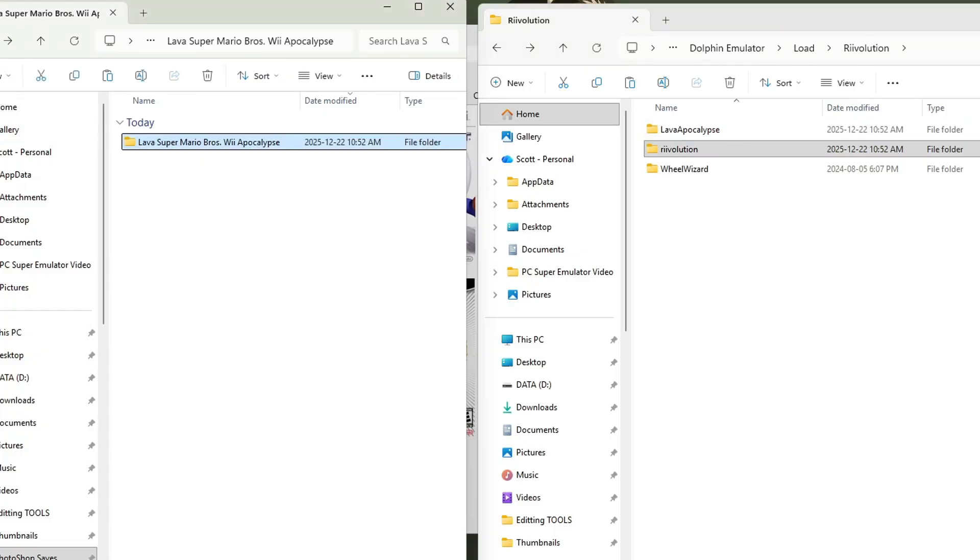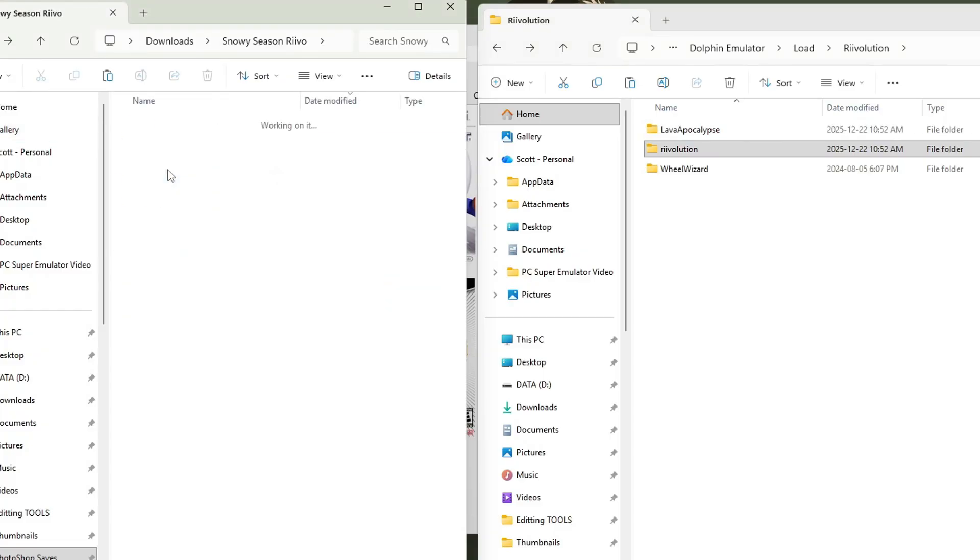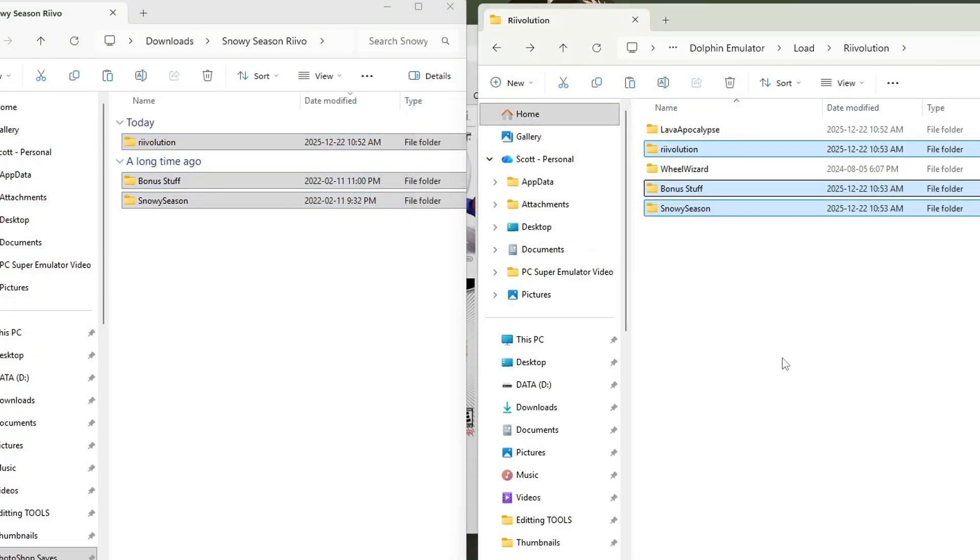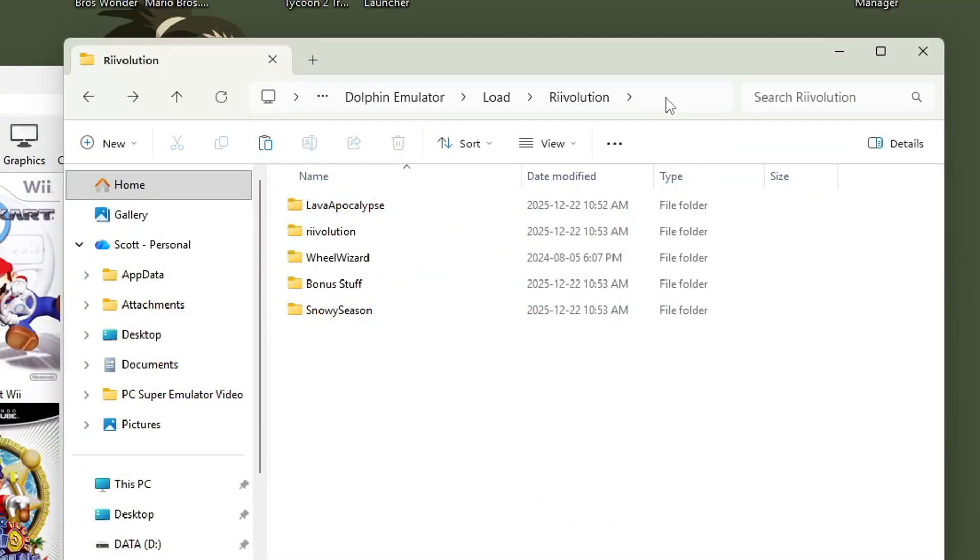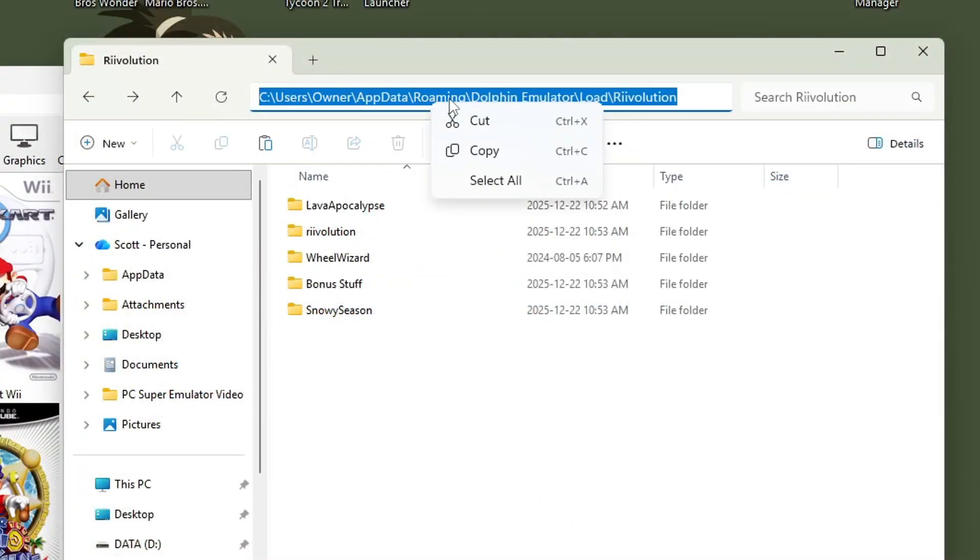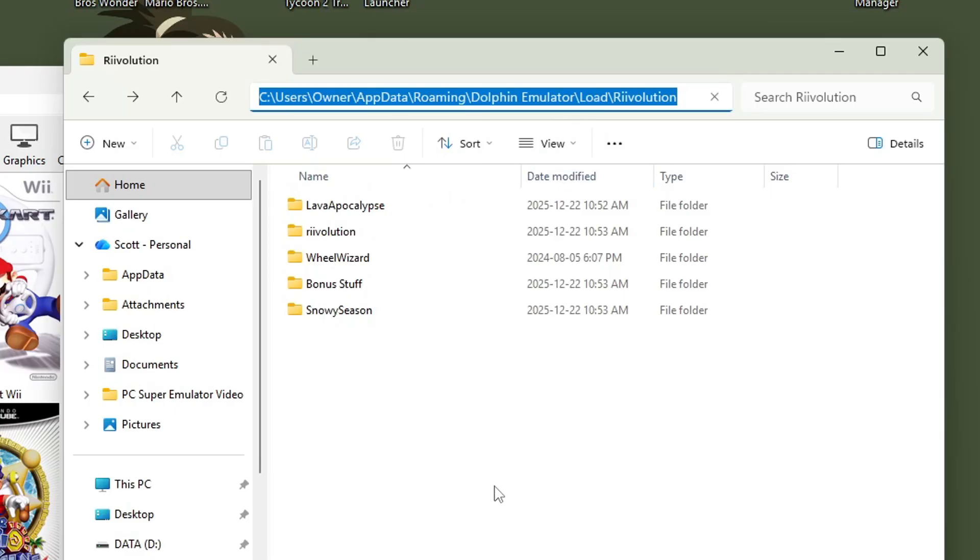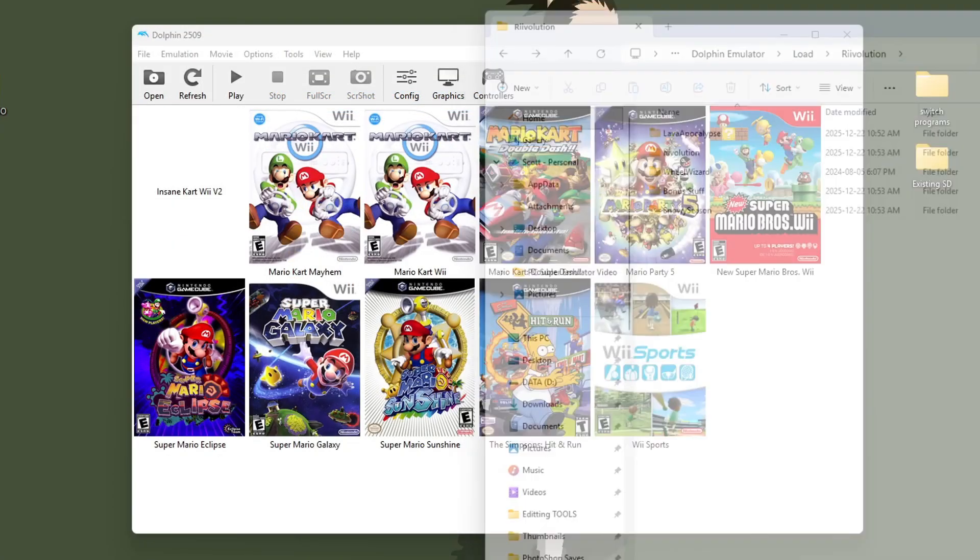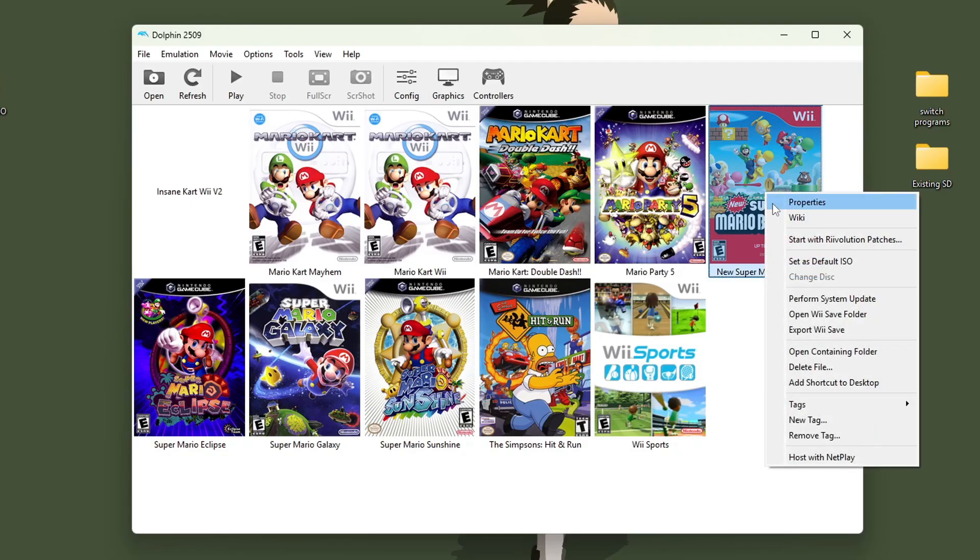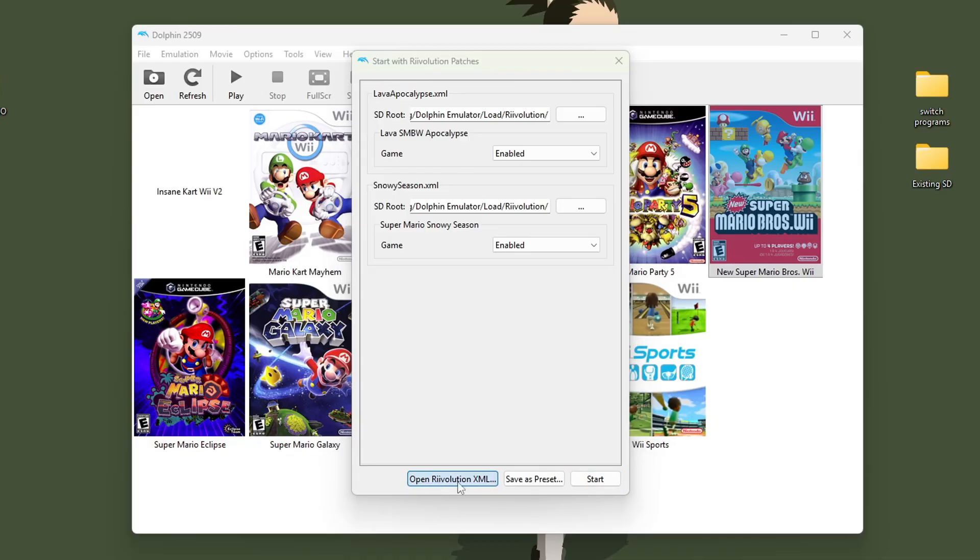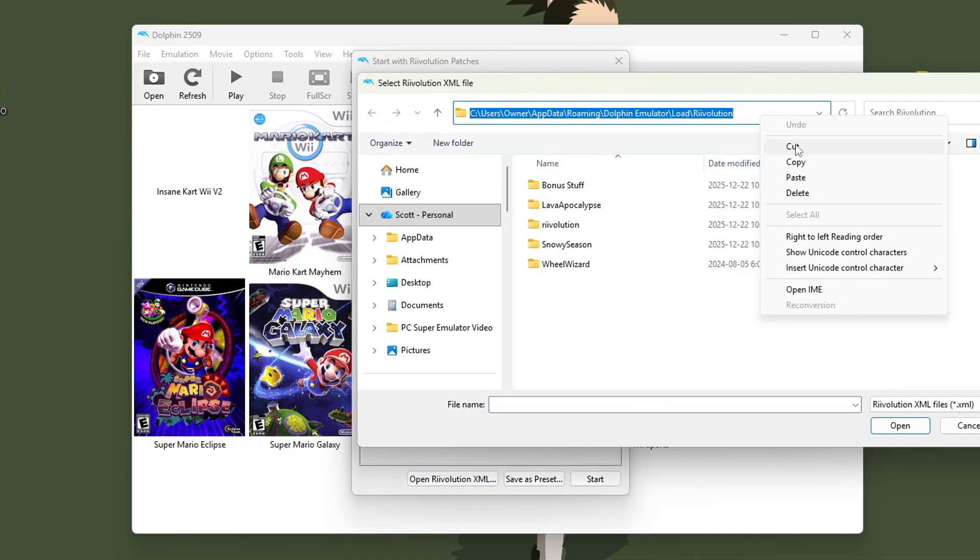Then you can go and do the same for any other mods you have. All right, that is done. We're done with our downloads. And here, just click the bar so it's all highlighted and right click and copy. That'll save us some time coming up. But you can exit this for now. Now inside of Dolphin on your New Super Mario Bros Wii game, right click, start with Revolution patches. It should automatically detect from that folder, from the Load slash Revolution folder. But if not, you can just click Open Revolution XML and then navigate to it.